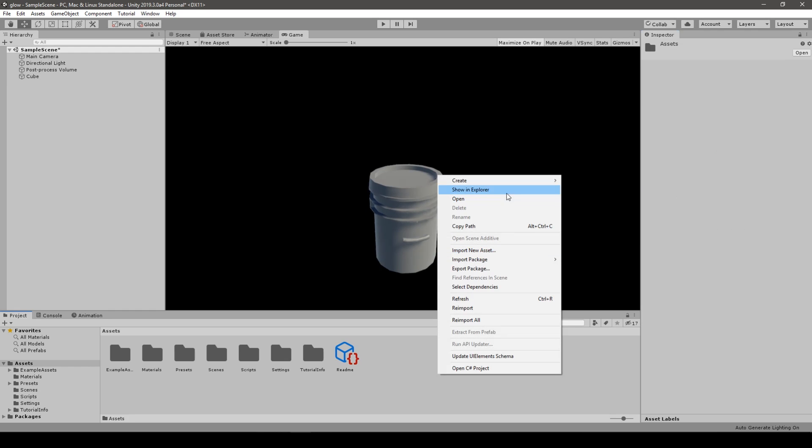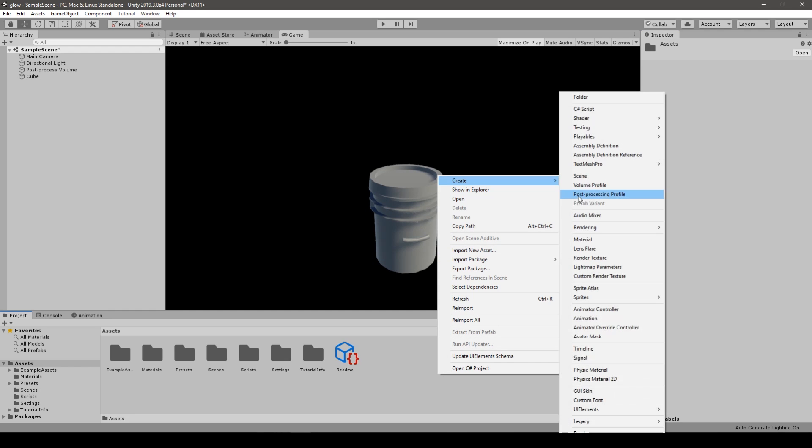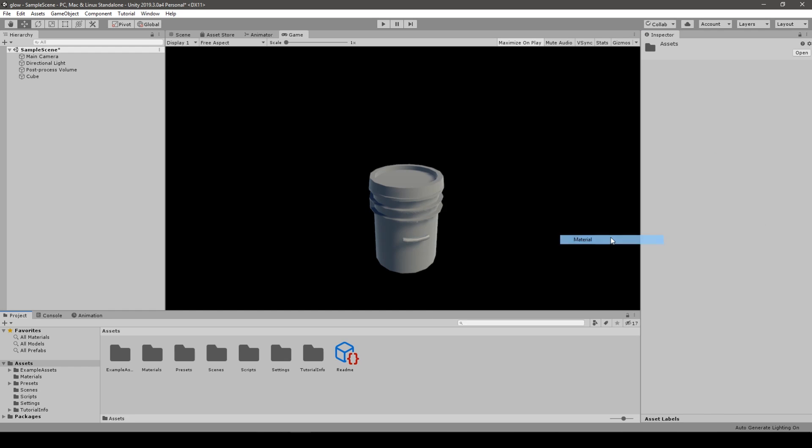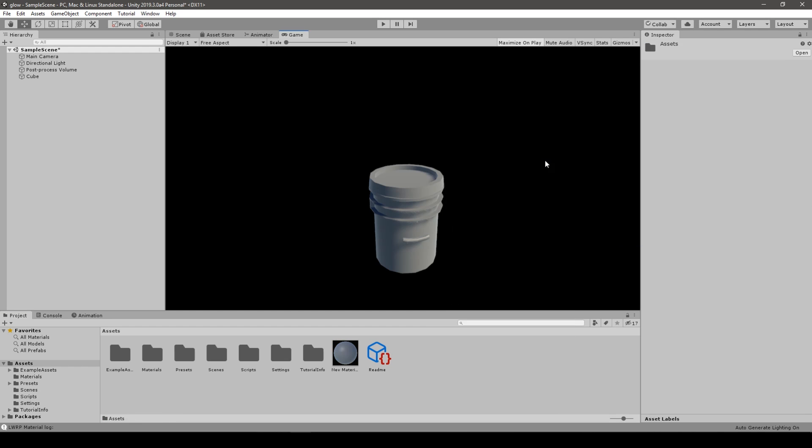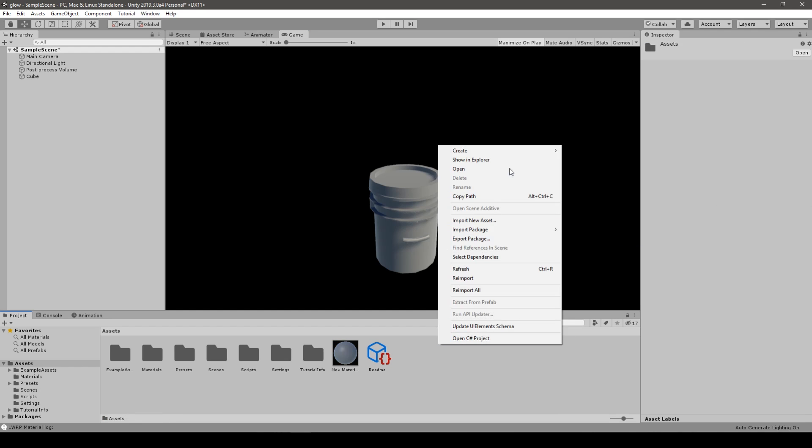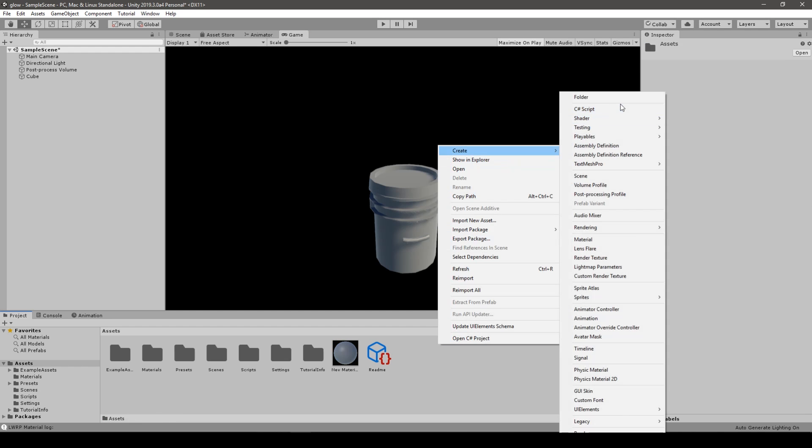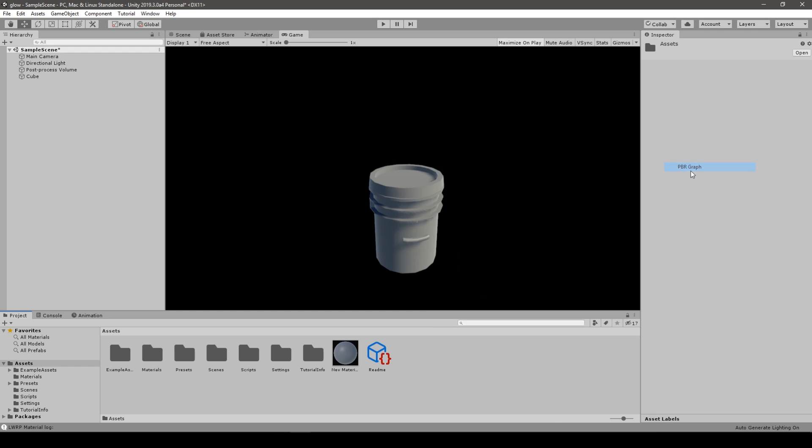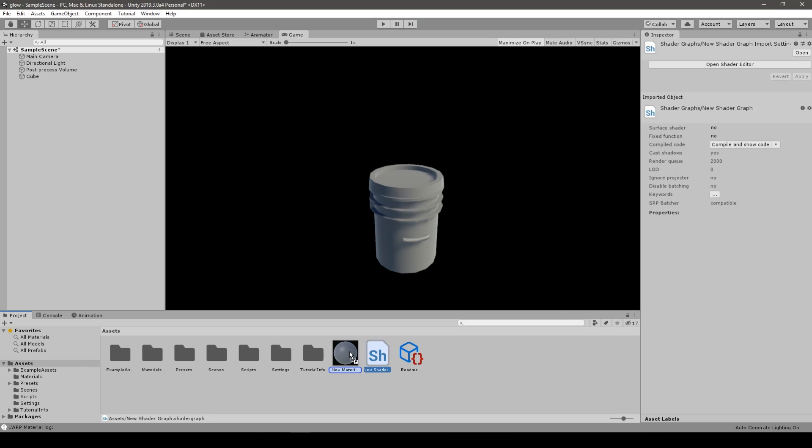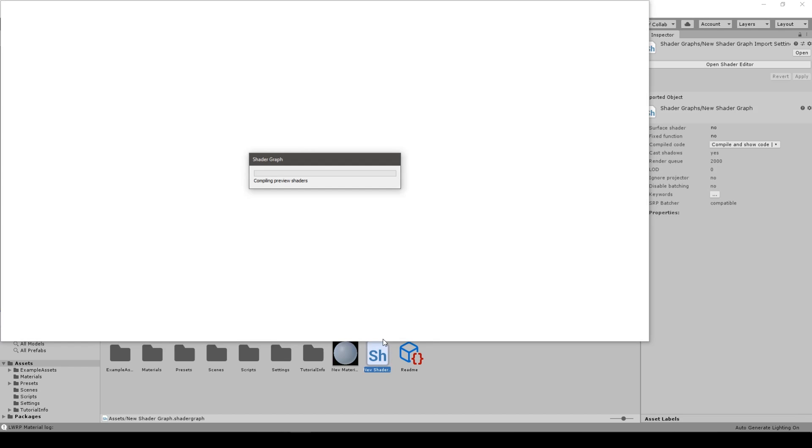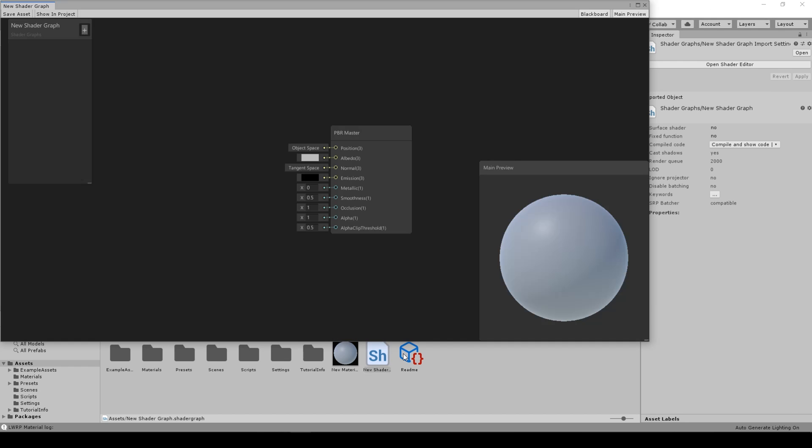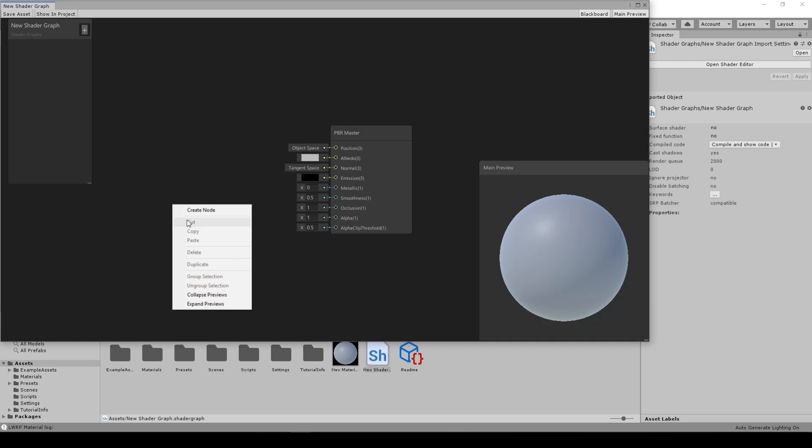We create a new material, we call it New Material. We create new Shader Graph, PBR Graph, we call it New PBR Graph. We put graph on the material, we put material on the cube, we open the shader.